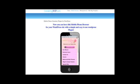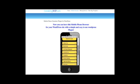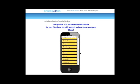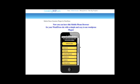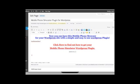You can browse and scroll through any mobile website. Installing it involves simply uploading your WordPress plugin.